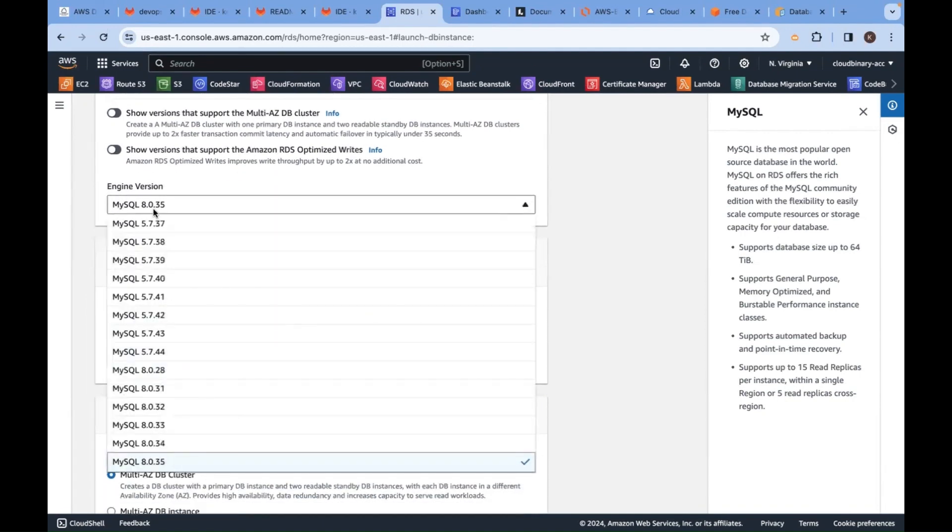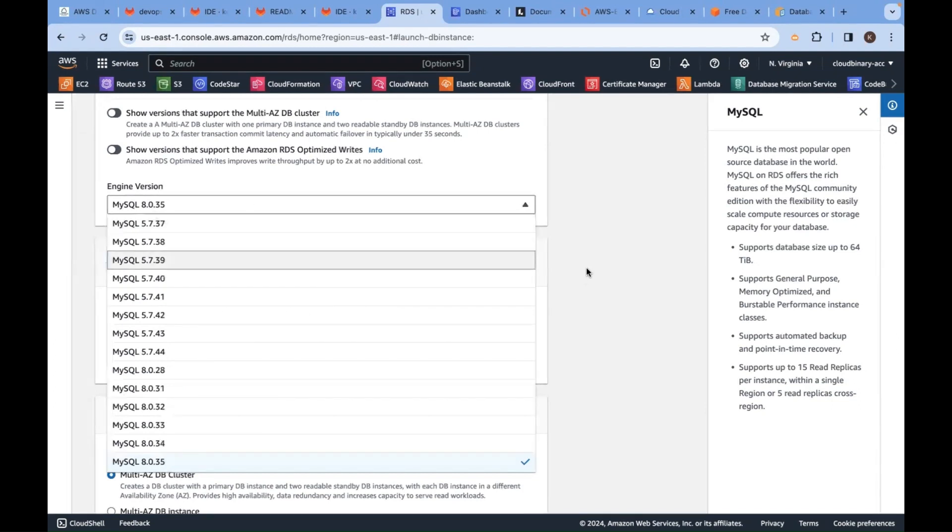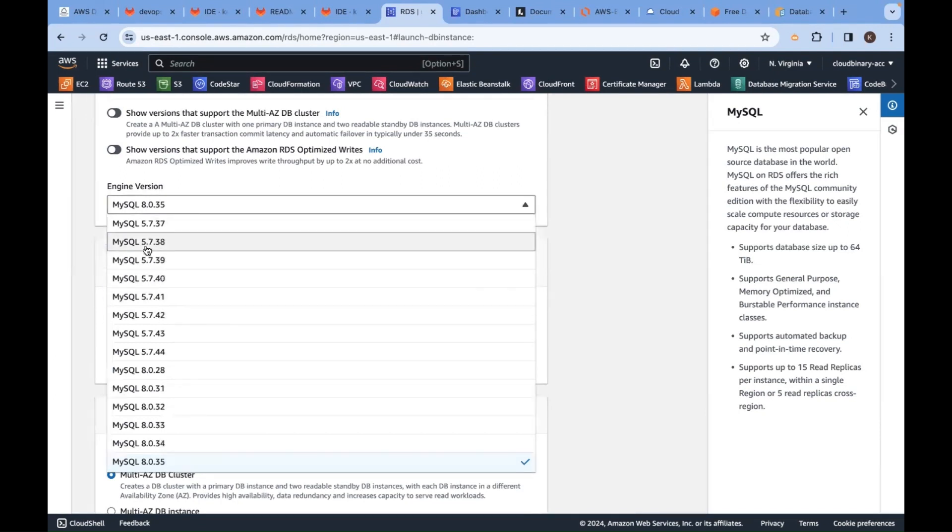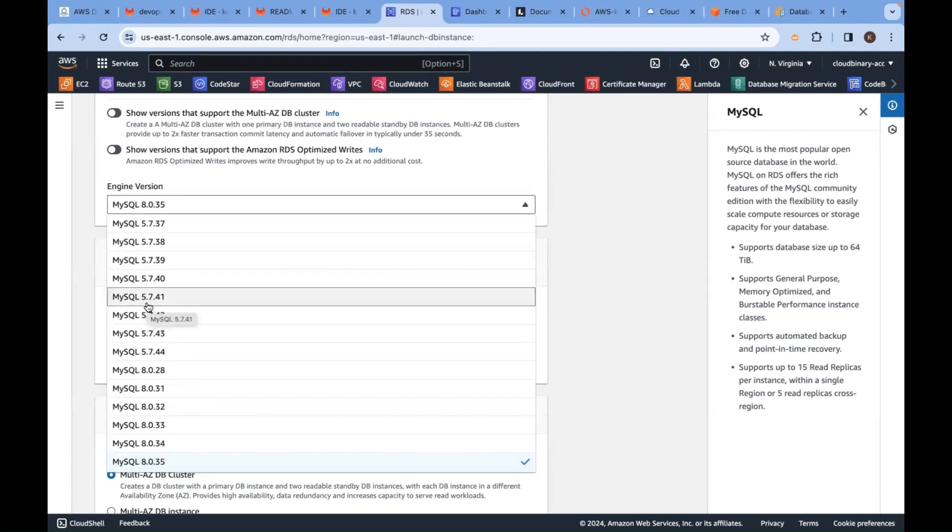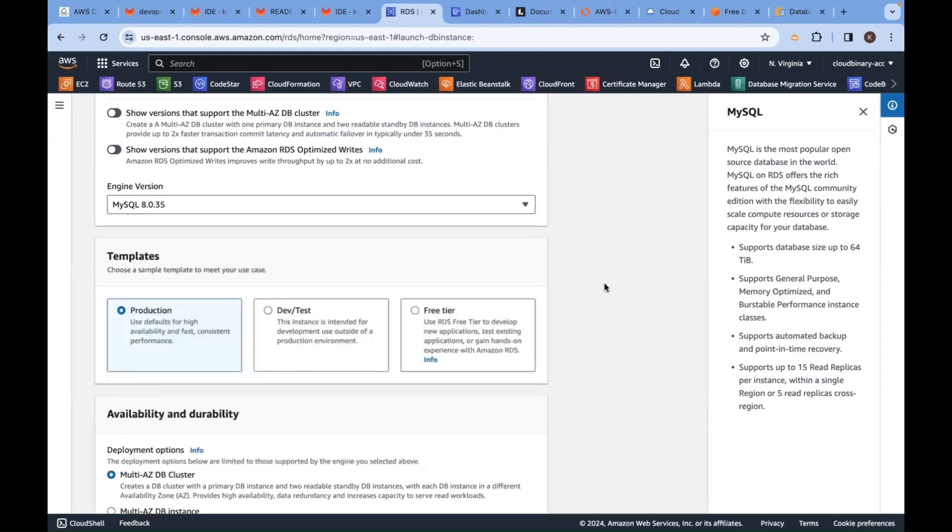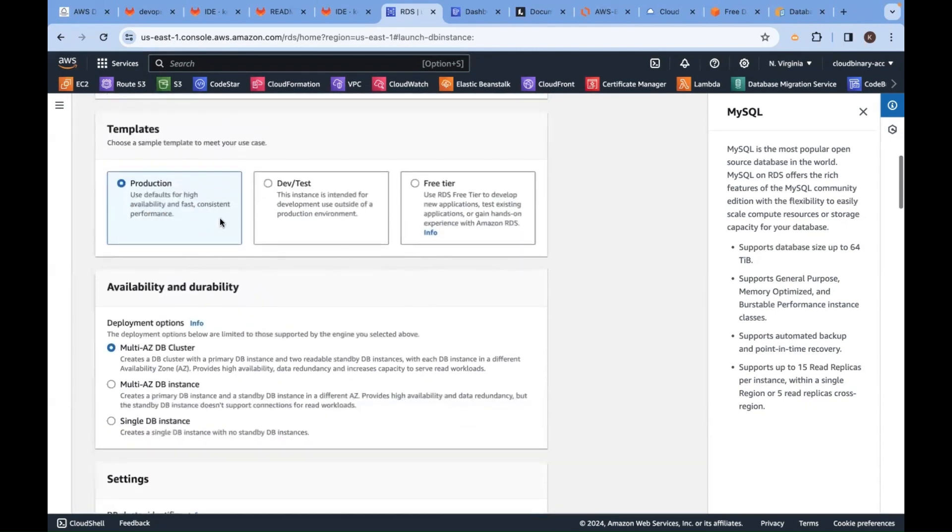Here we have engines. If you go to MySQL, there are many versions. The latest version is 8.0.35. You can go with older versions. Who will tell all this information? Application architect will give this information to solution architect. Solution architect will give this information to DevOps.